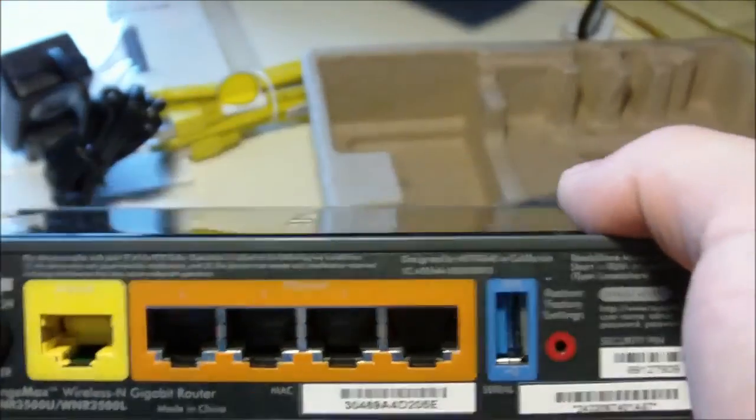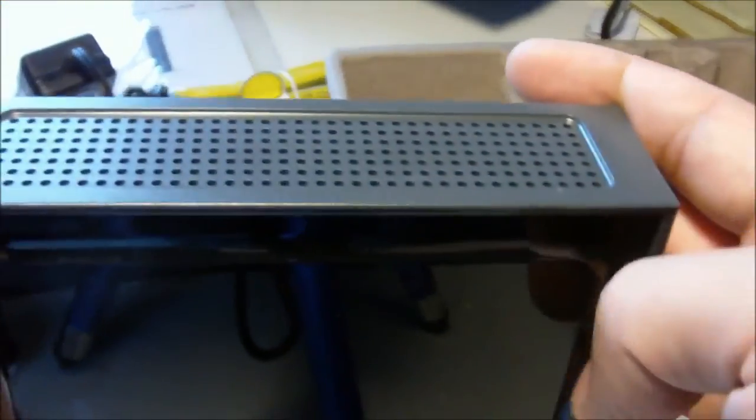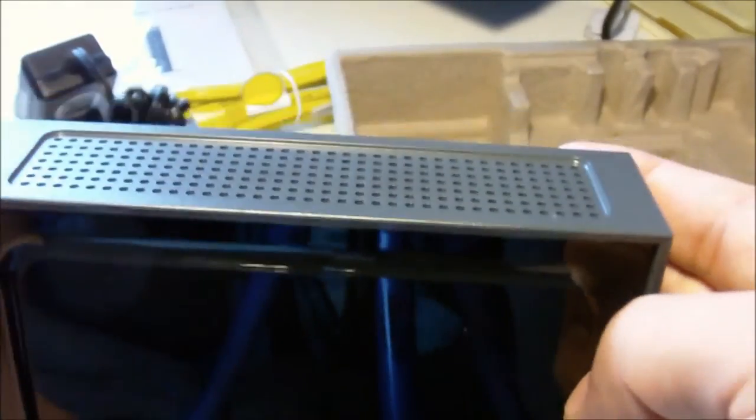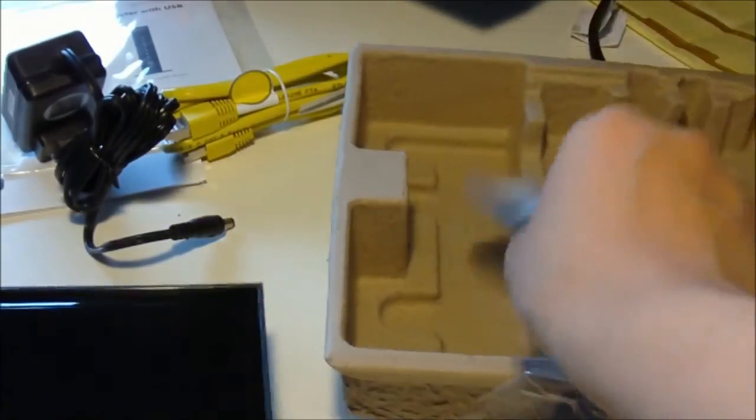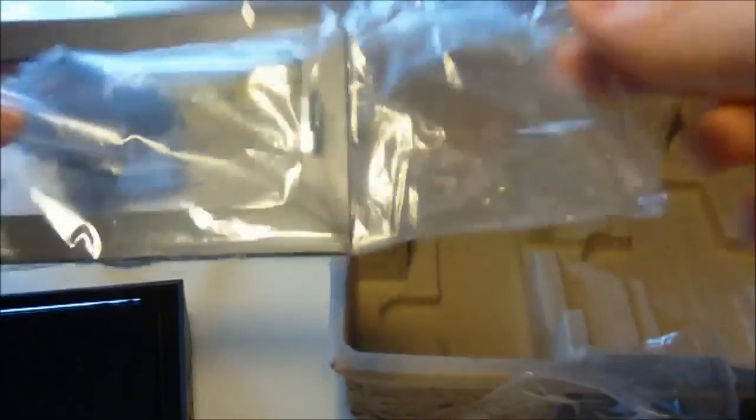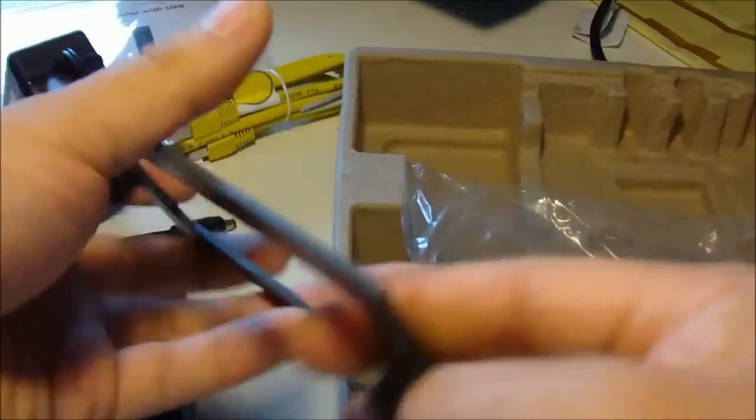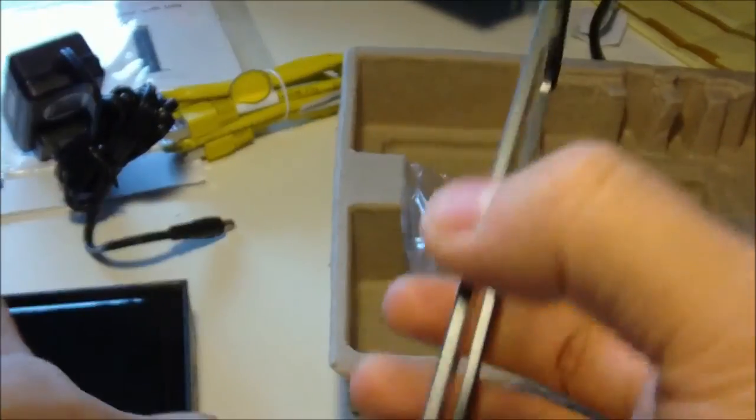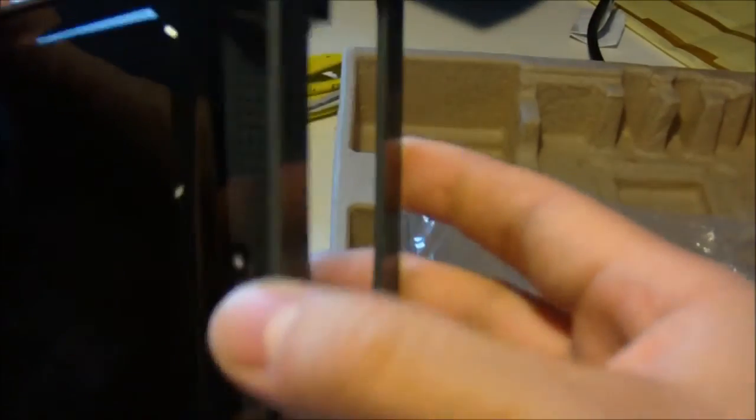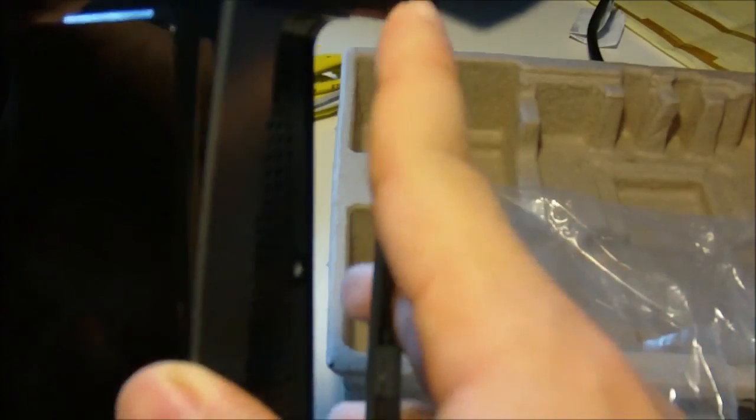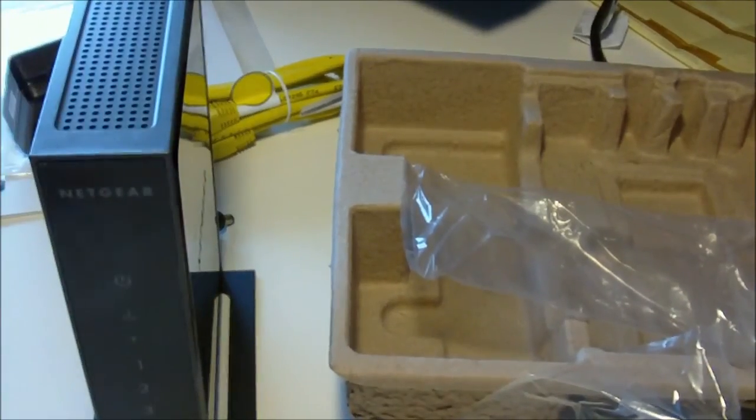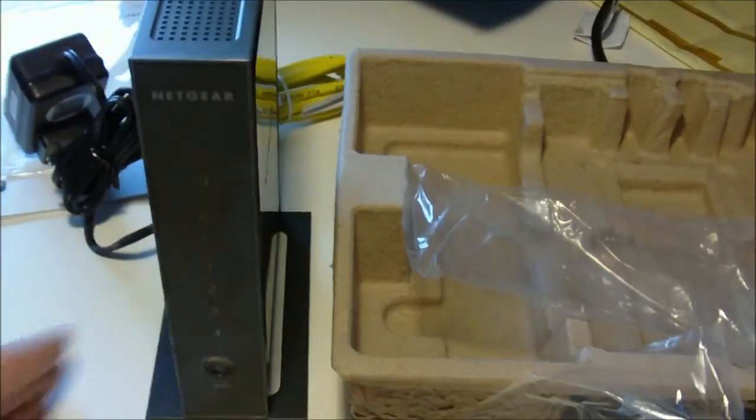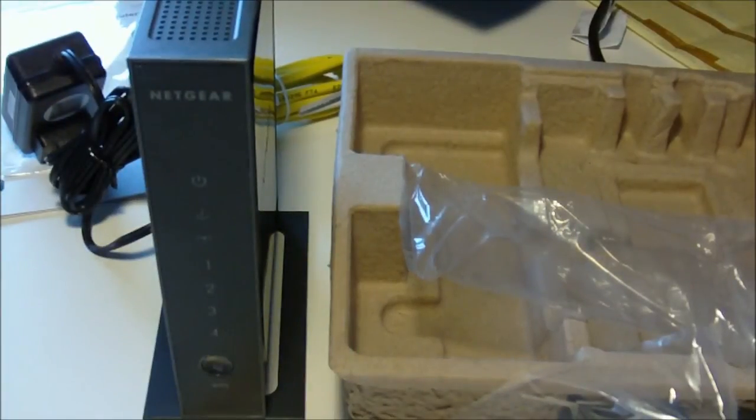Yep. So, let's get this hooked up. There's no external antennas. I believe there's three internal ones in there. I just gotta double check the specs in the box. But, let's get the stand on there. And that's pretty much what it looks like.